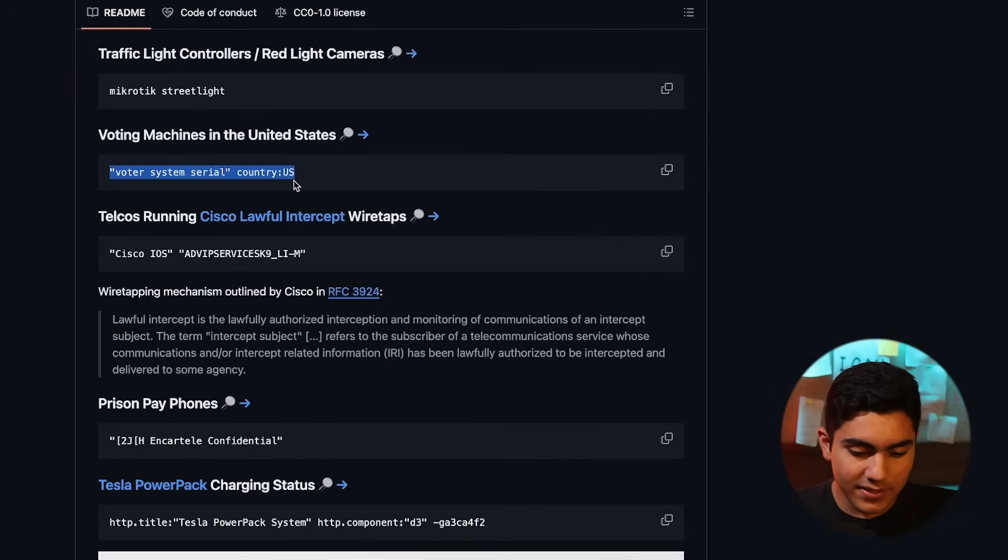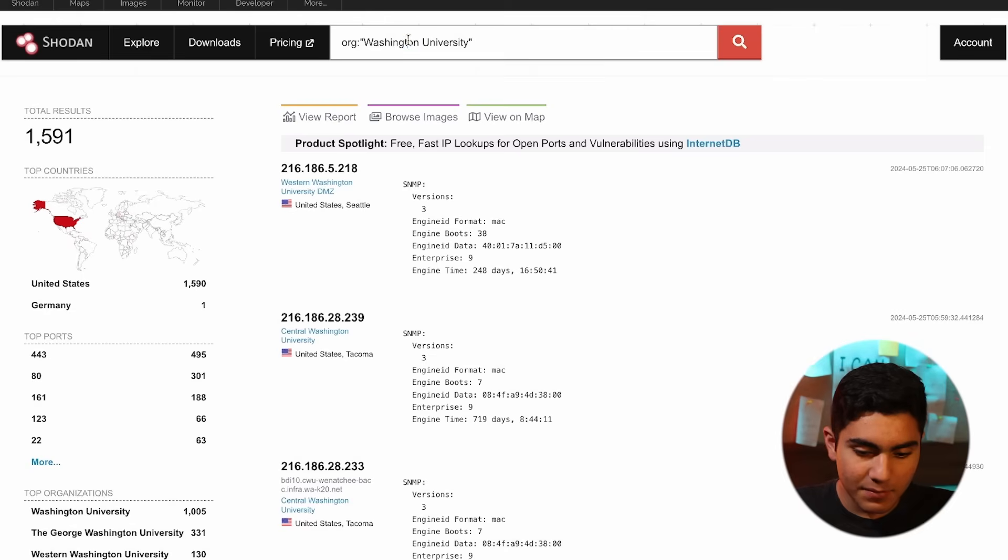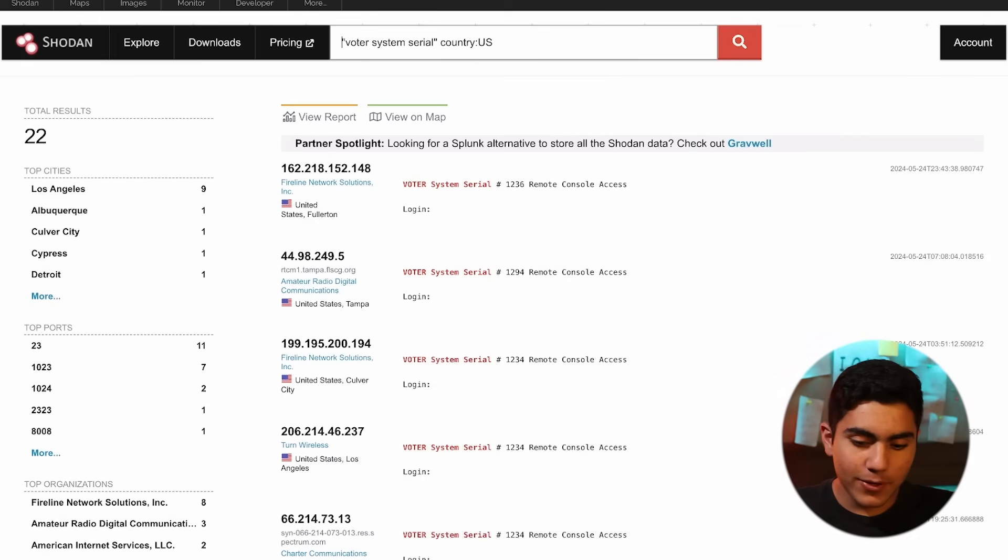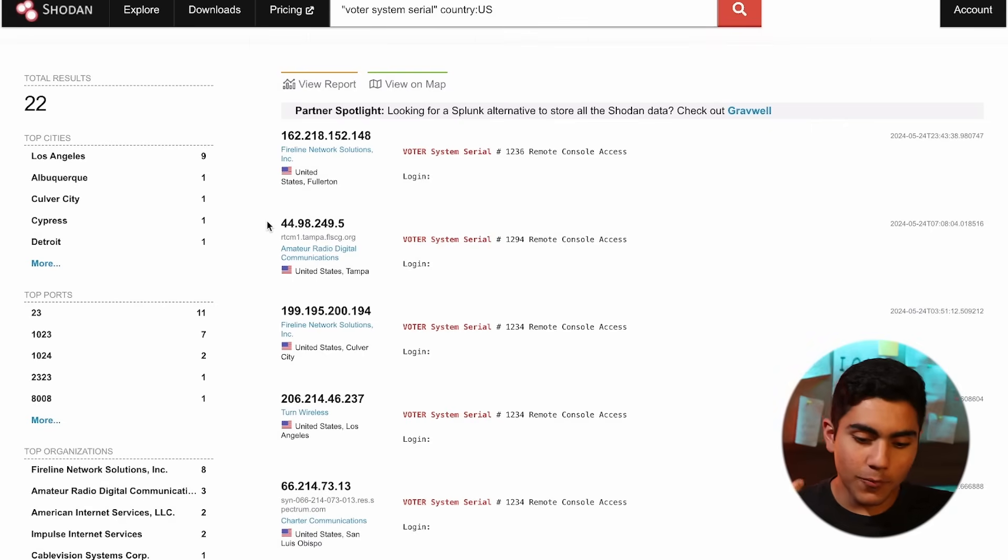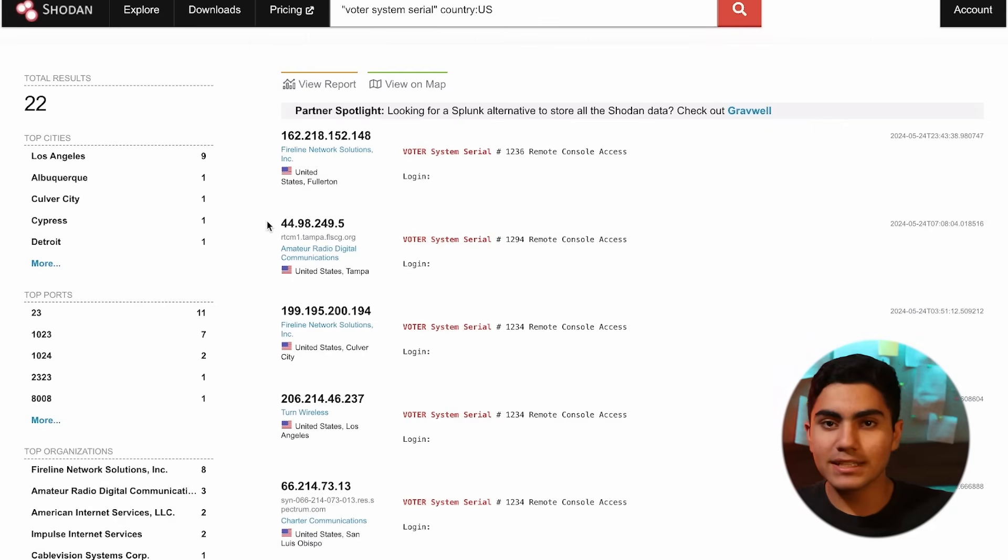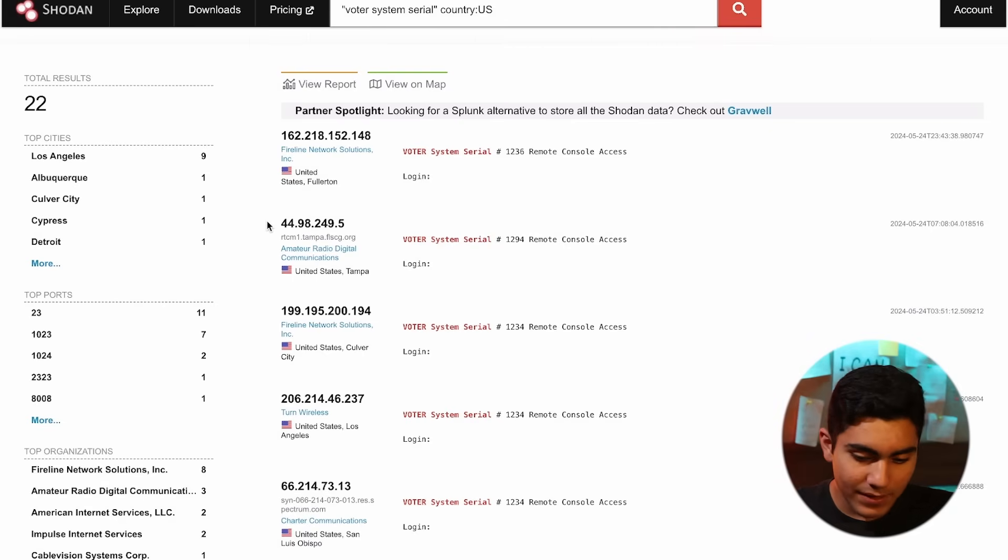Let's just copy this command and I'm going to paste it here. So it might be open, it might be closed, but everything that is there on that IP on water system, serial in the United States will show it to me.